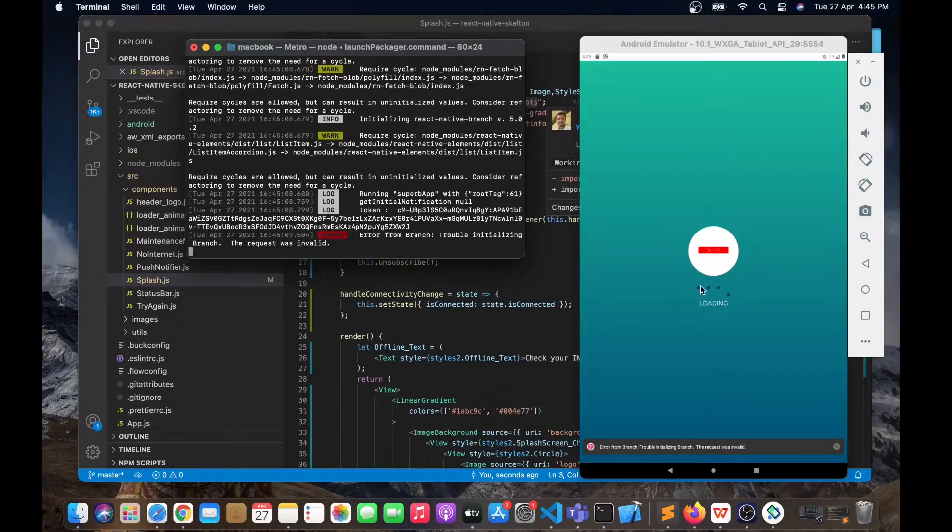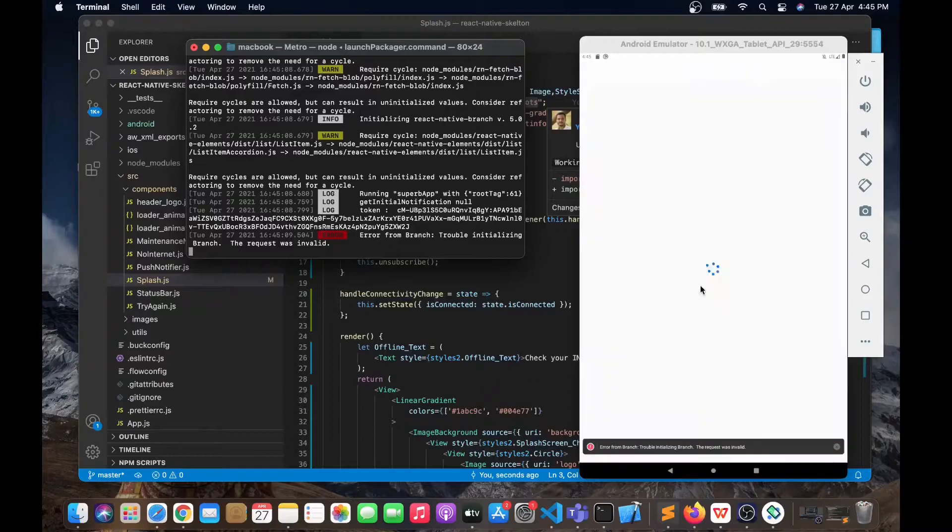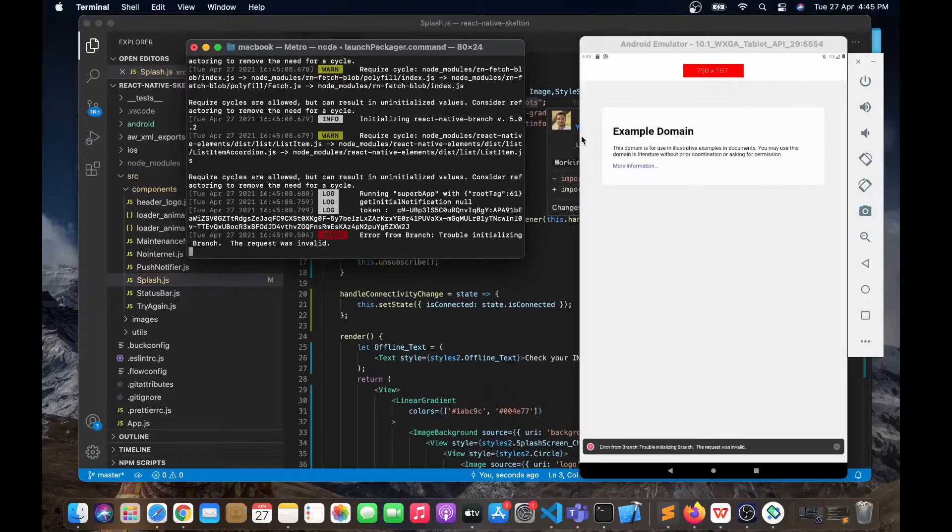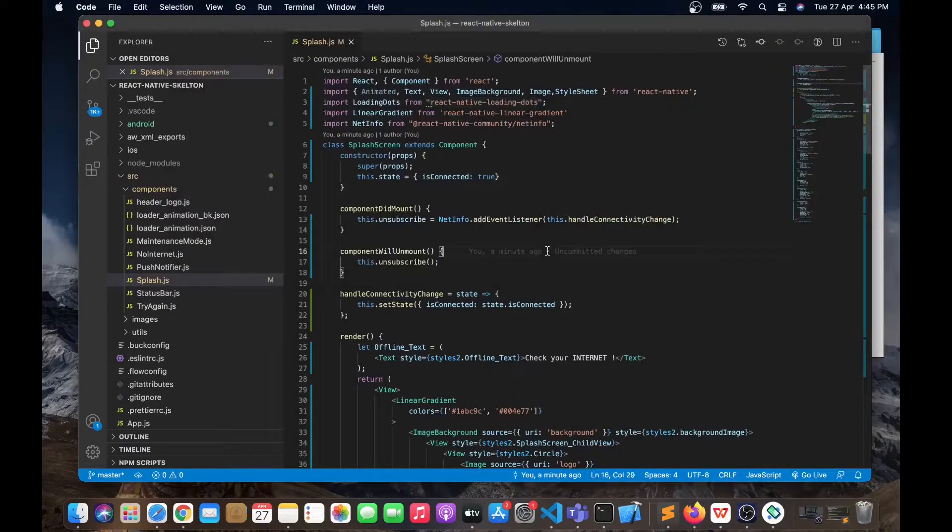Once the webview has been loaded, the splash screen will hide by itself and the webview will get loaded. This is how you can customize your splash screen.